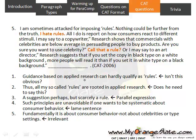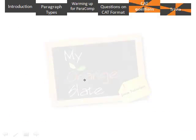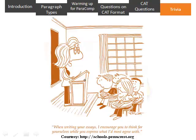In subsequent sessions we will continue discussing more questions from CAT on this particular format. In the last five to six years, these types of questions have been more consistent than any other type, barring reading comprehension. We will see more questions in the second session and see how best we can arrive at the correct answer. When writing your essays, I encourage you to think for yourselves while you express what you most agree with. Thank you, friends.